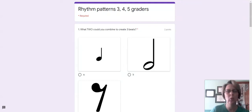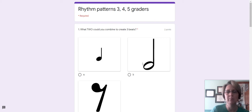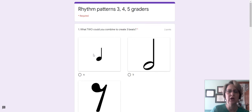Number one: what two could you combine to create three beats? So we're combining things, we're going to add them together. Would it be A, this quarter note; B, this half note; or C, this eighth note rest?